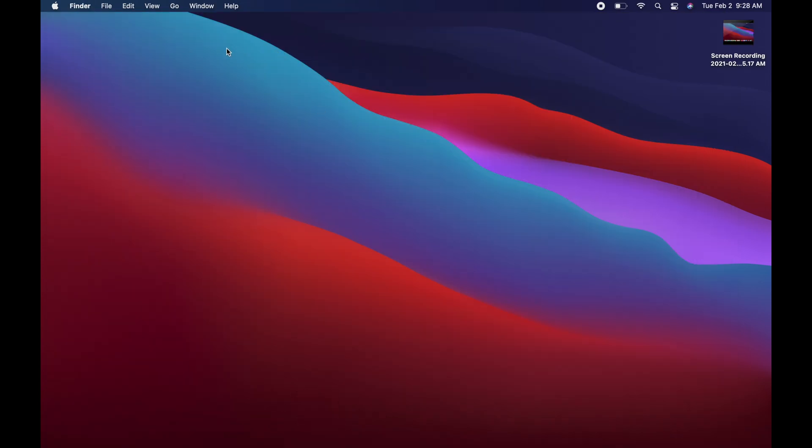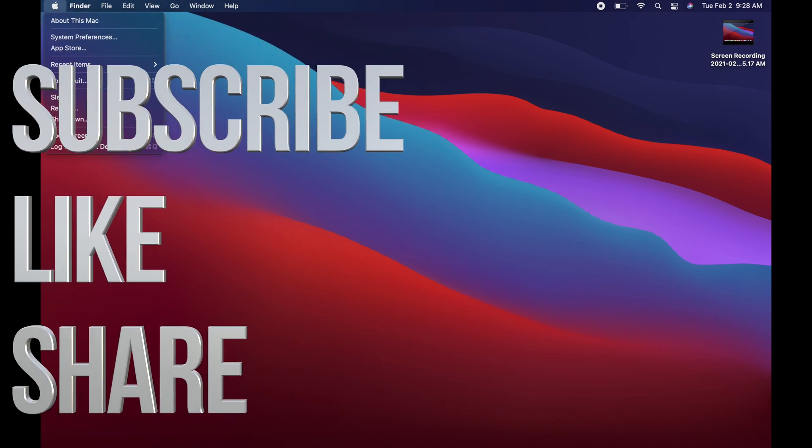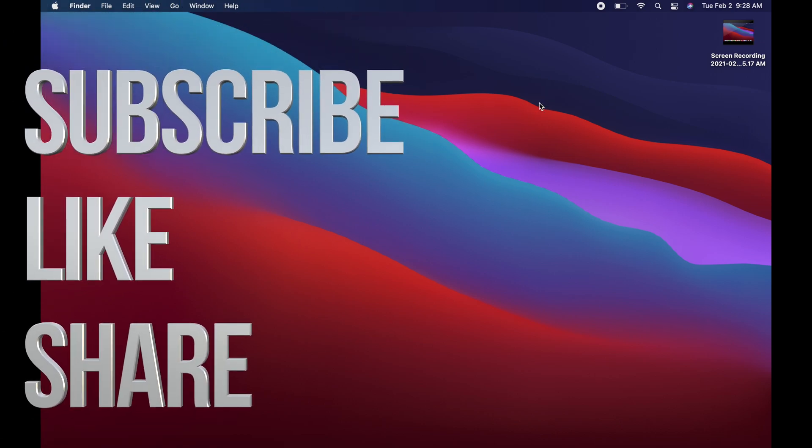Anyways, that would be it for this video. If you guys have any questions, comments, you guys can write down here in the comments area. Don't forget to subscribe and rate. Thank you.